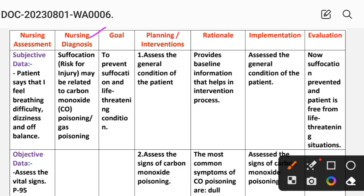Nursing diagnosis: suffocation or risk for injury may be related to carbon monoxide poisoning or gas poisoning. The goal is to prevent suffocation and life-threatening conditions.